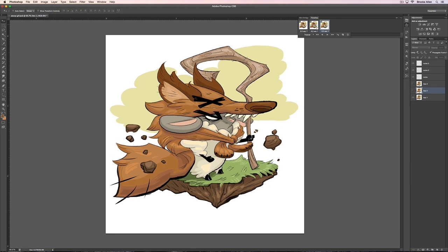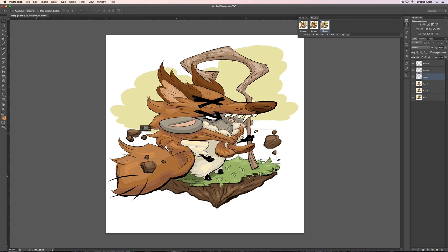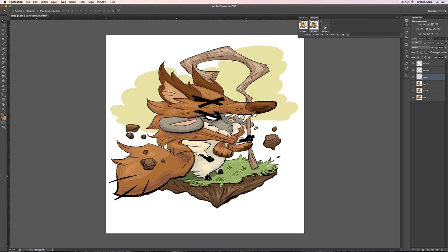We're going to move on to the third frame. I'm going to click the eye on the third Aesop layer to make Aesop three visible, then click the rocks and make sure they're where we want them to be. Rocks one — we're going to move a little farther down, maybe over a little more like that. Just getting nitpicky.